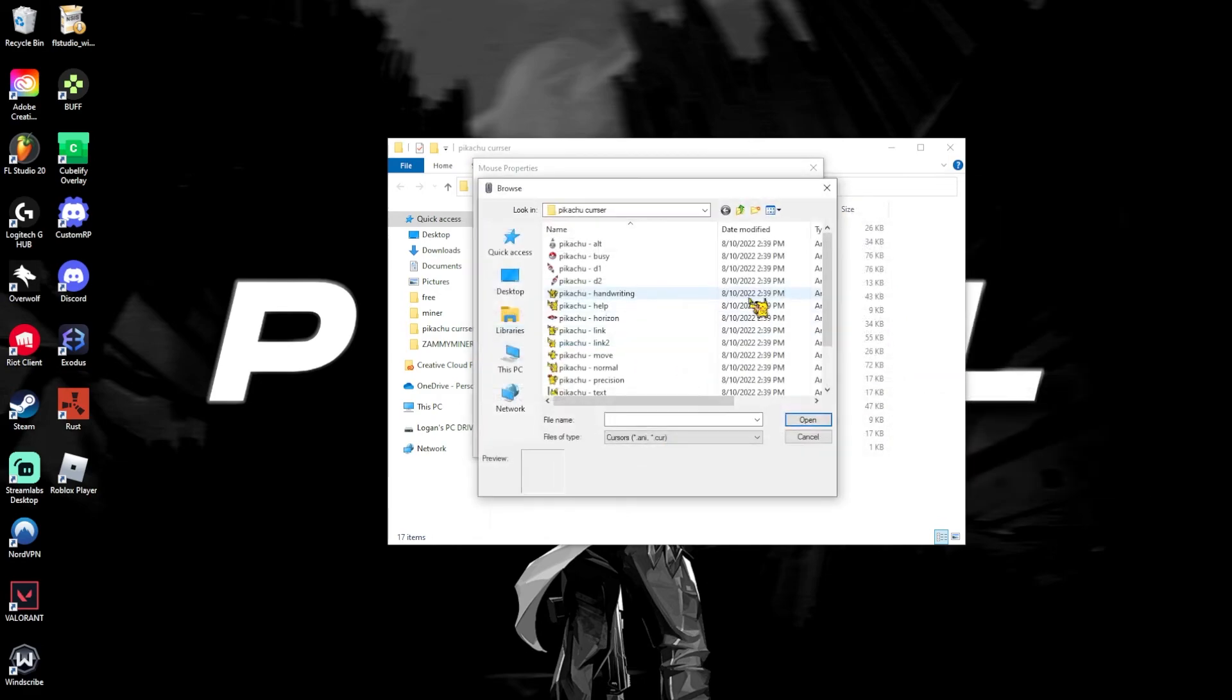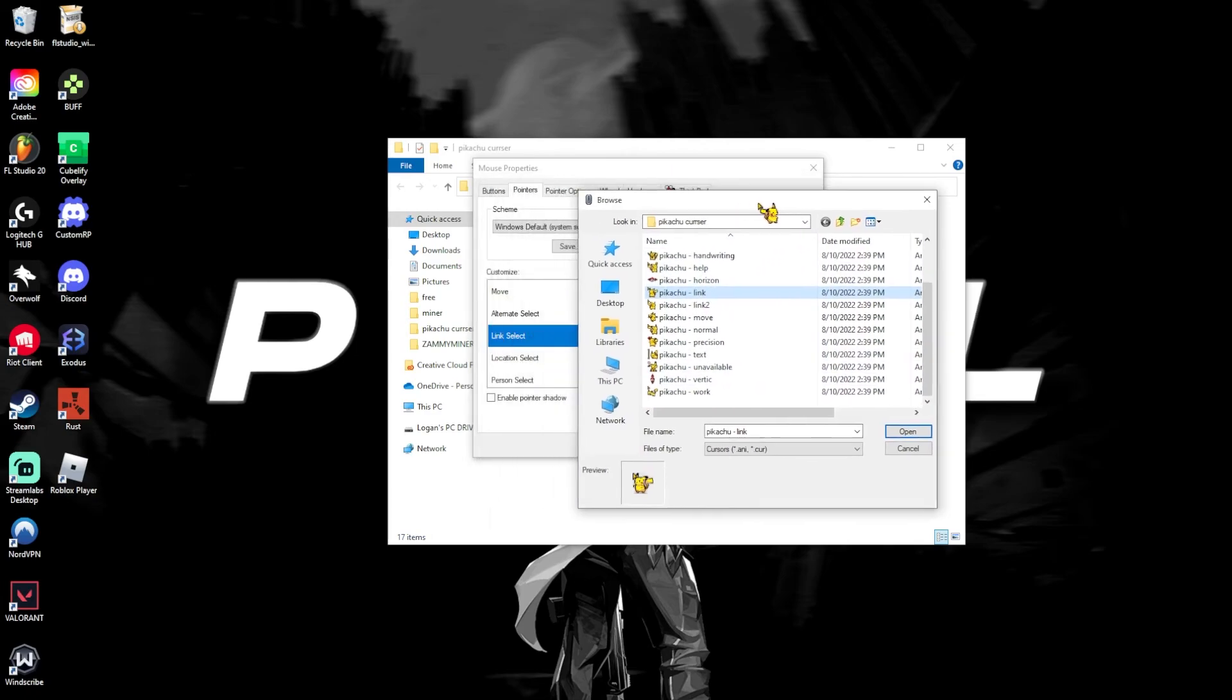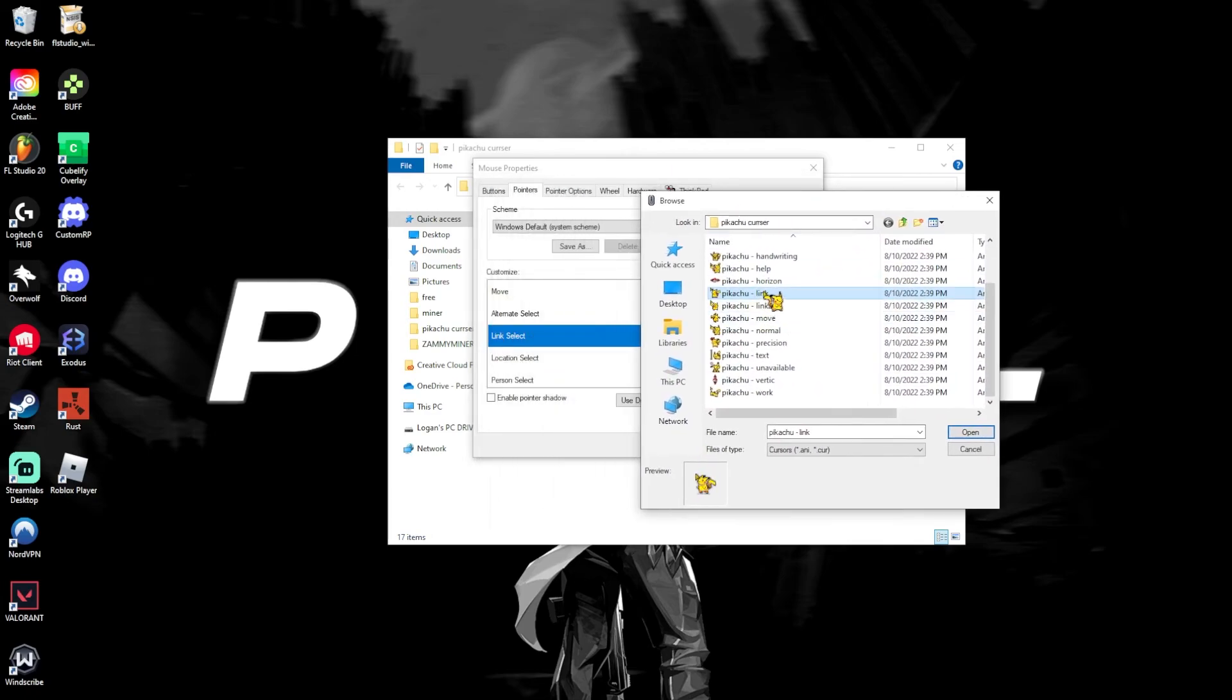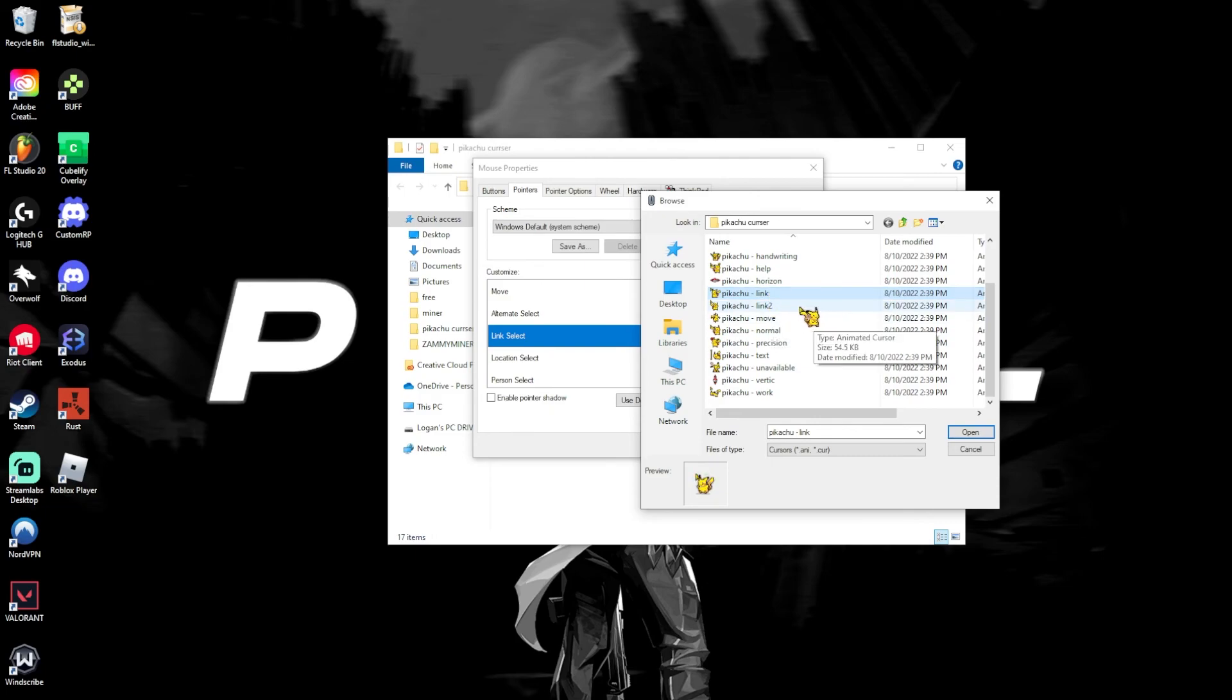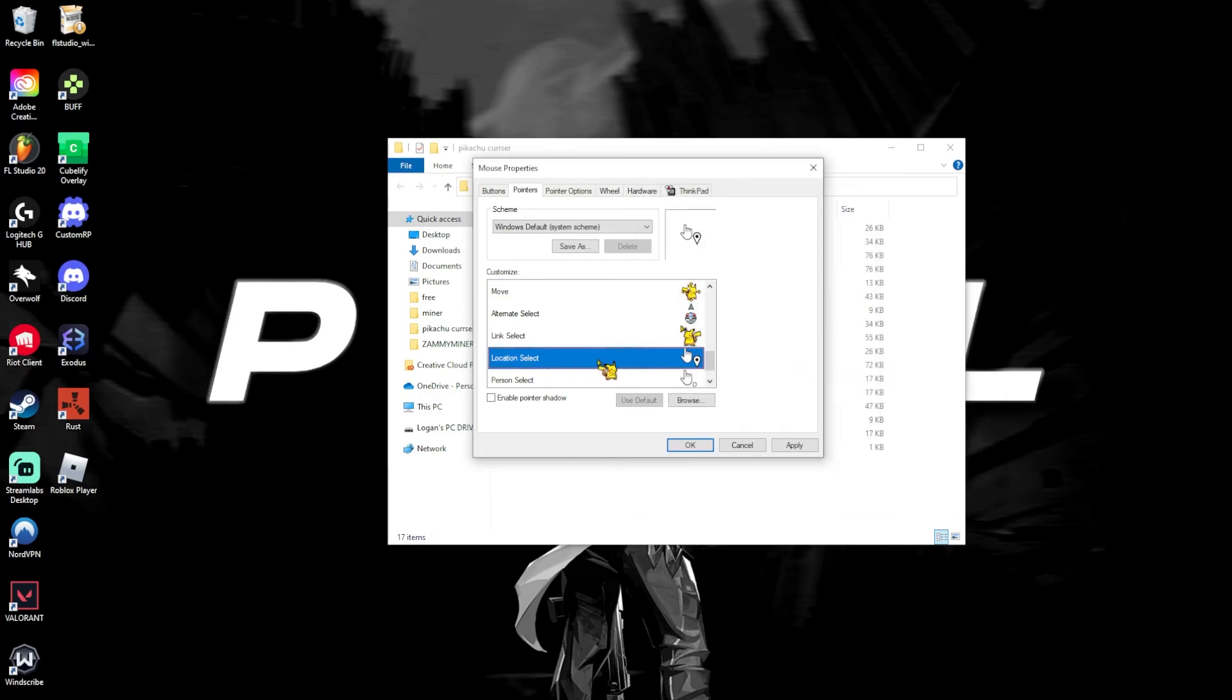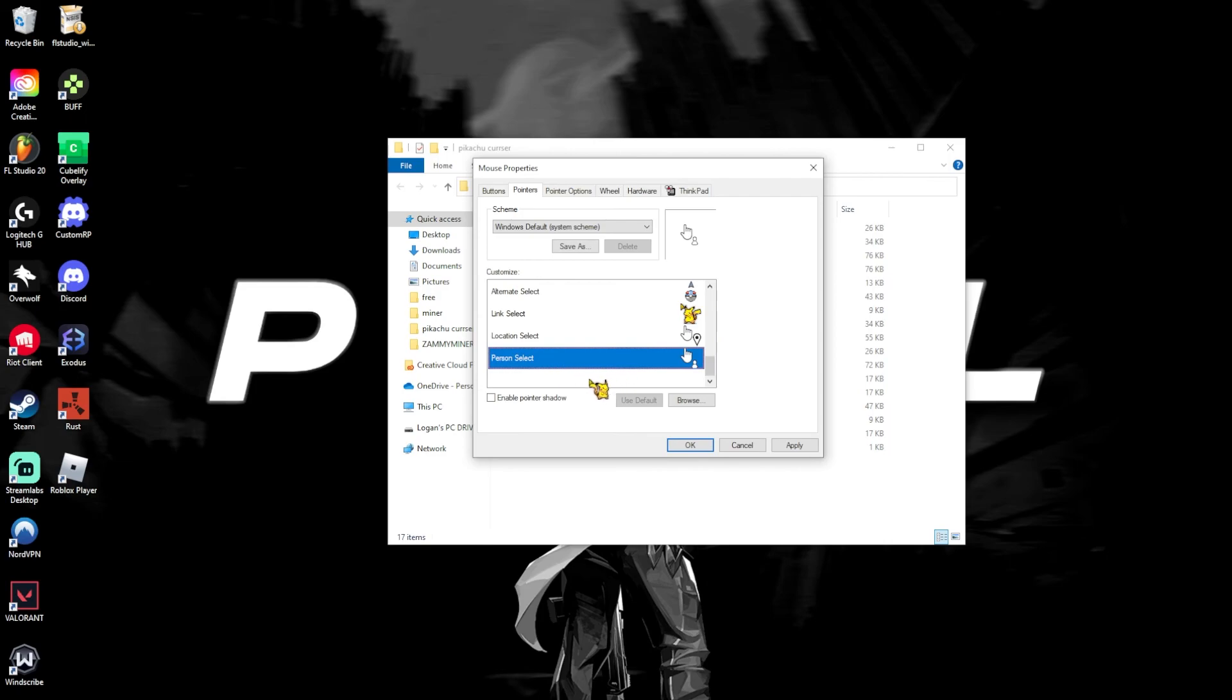Then you have link select, which is link one. Right here. Or it could actually be link one or link two. I don't think it really matters. Then you have location and person select, which I don't think you have one. It doesn't matter since I doubt anyone's going to use it.